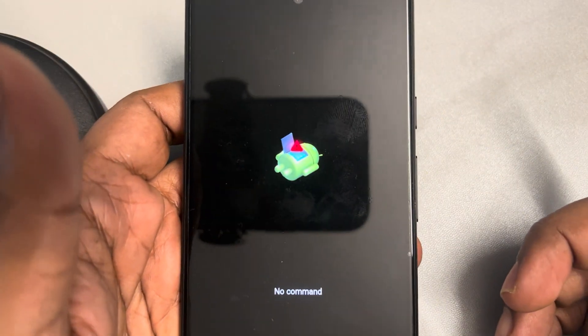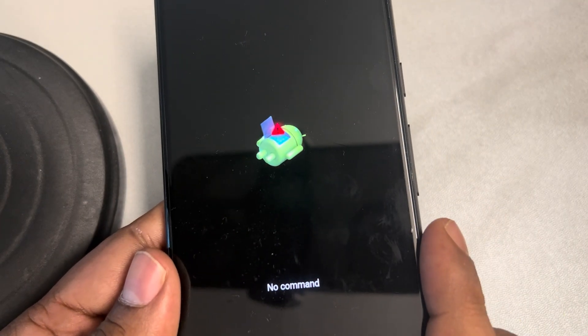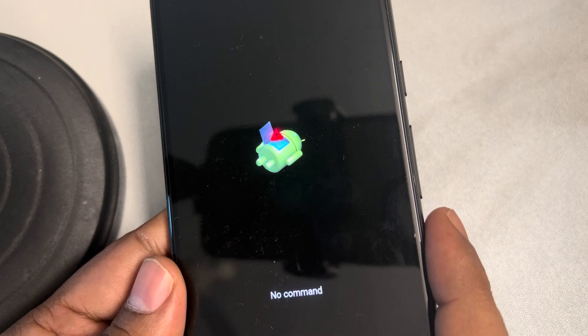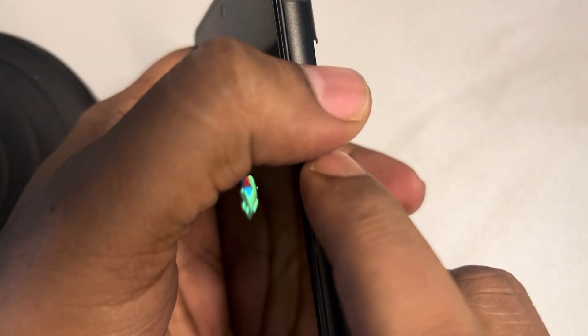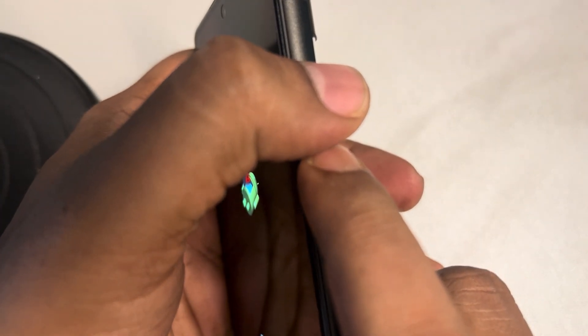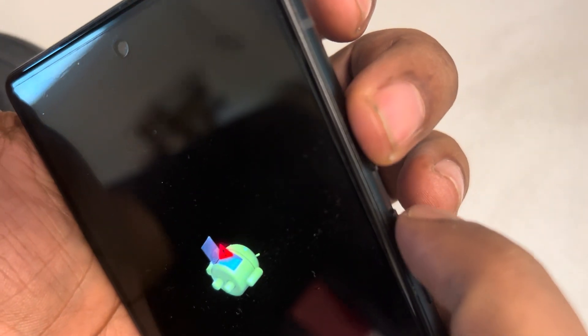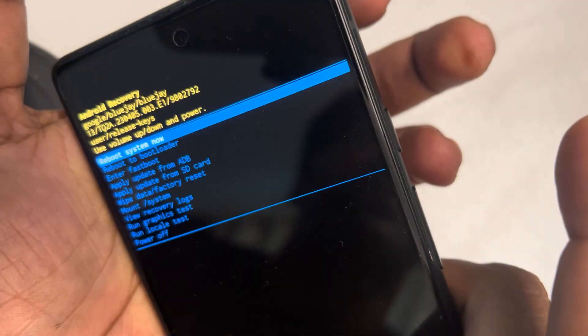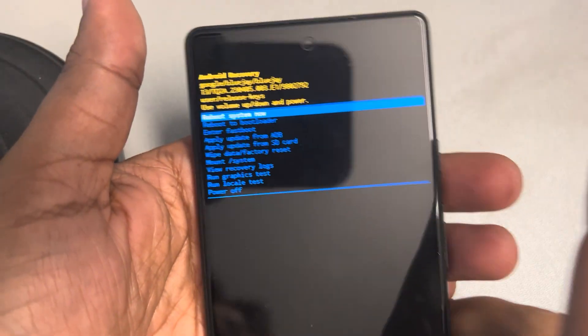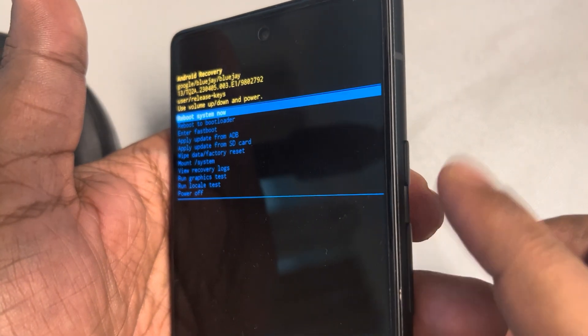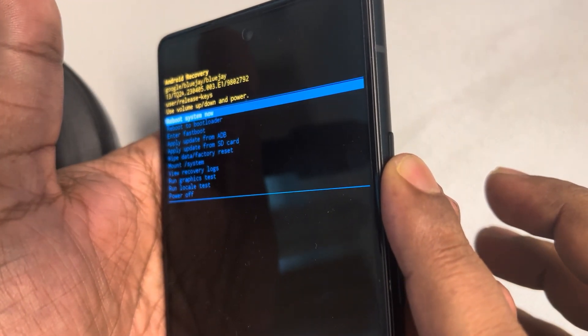Once you are on the 'No Command' screen, press and hold the power button, and while holding it press the volume up button once, then release both buttons. After pressing and releasing, wait a few seconds and the full recovery menu will appear.